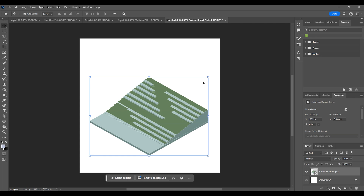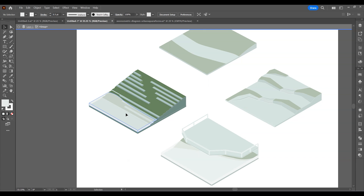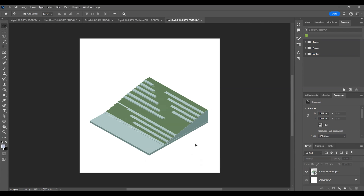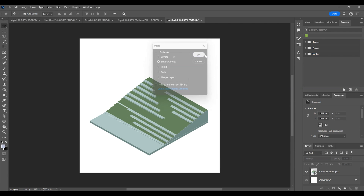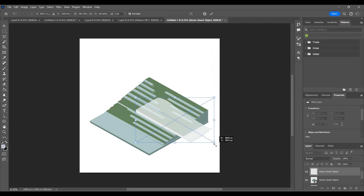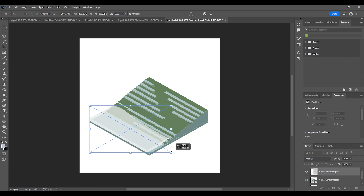We'll add the first scene to the artboard we opened in Photoshop simply by copy and paste. You can add the parts you copied as smart objects. Place the water drawing.